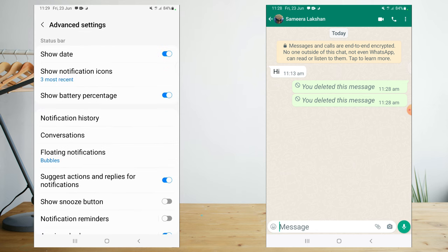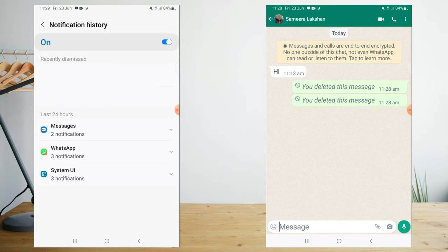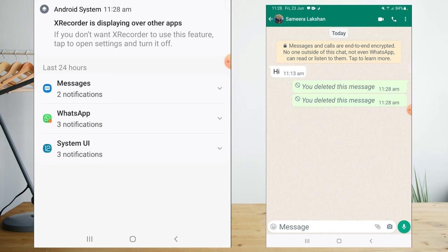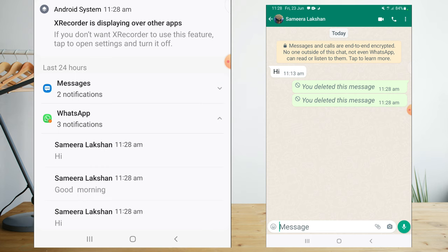This means you can access the notification app. By clicking the notification button, it will be able to show you the message from WhatsApp. If you are following along, you can add this in the comment section.